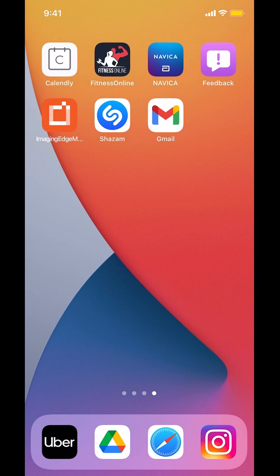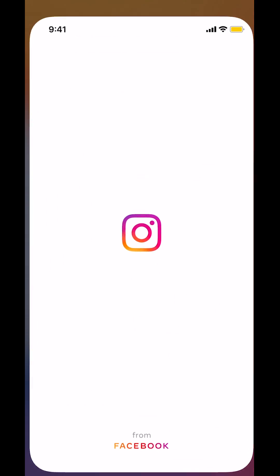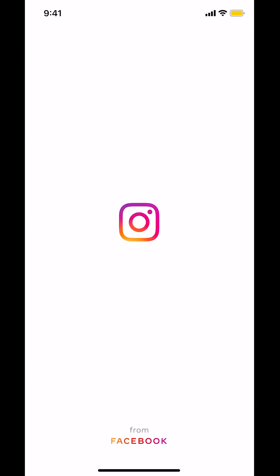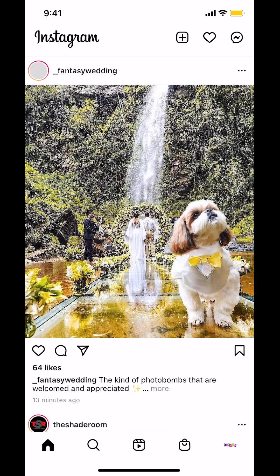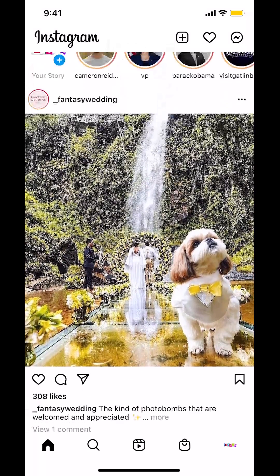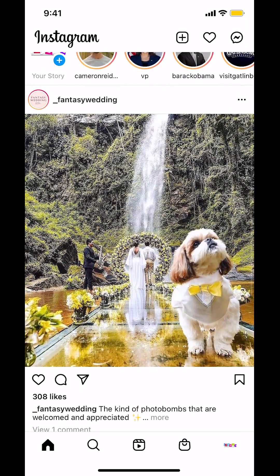We will start by opening up your Instagram. Once you open it up, you're going to arrive on the main screen. Look on the bottom right-hand corner where you're going to see your profile picture. Just tap on that.